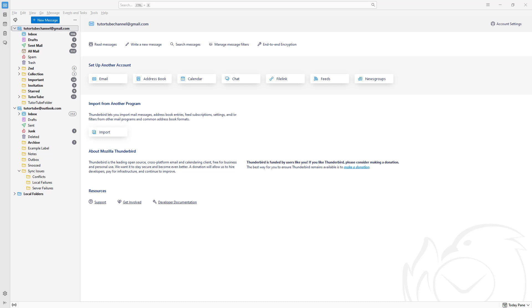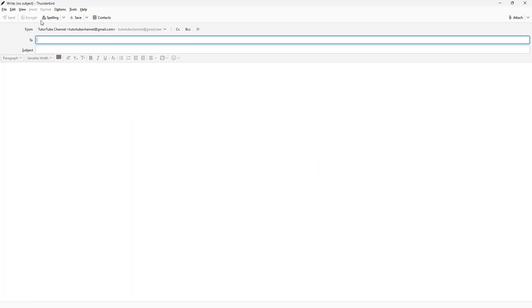To create and send an email using Thunderbird, you need to go to the top left-hand corner where you see new messages.